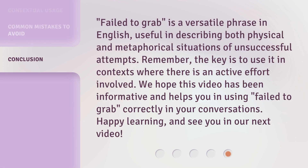'Failed to grab' is a versatile phrase in English, useful in describing both physical and metaphorical situations of unsuccessful attempts. Remember, the key is to use it in contexts where there is an active effort involved. We hope this video has been informative and helps you use 'failed to grab' correctly in your conversations. Happy learning and see you in our next video!